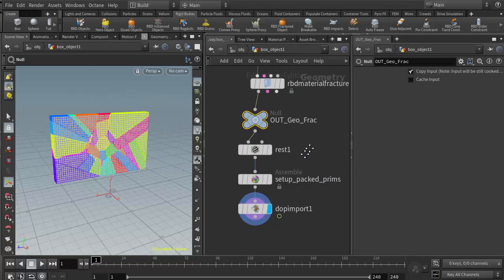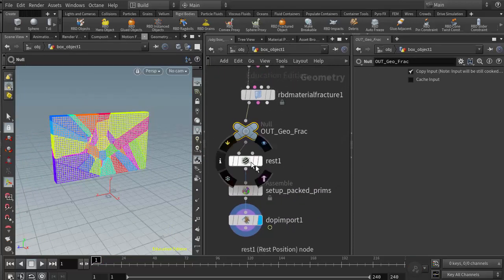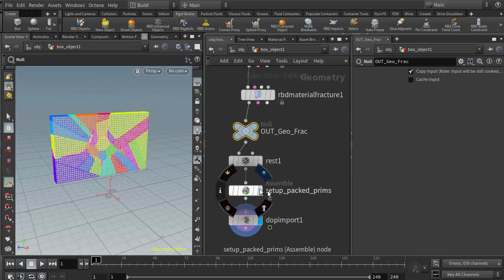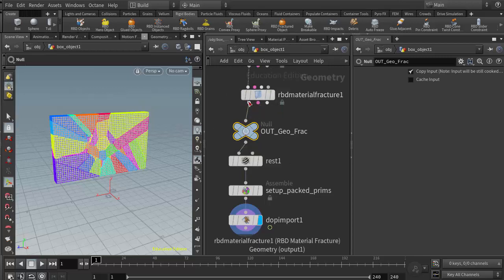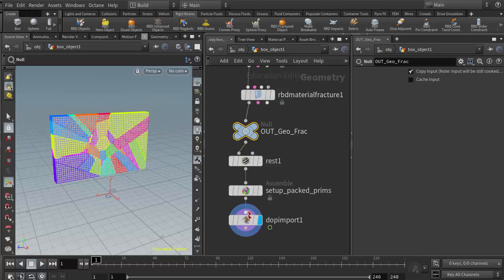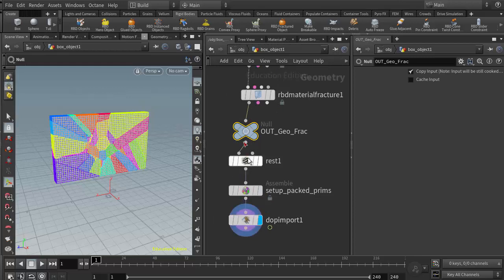If I go into the geometry object, we can see that it has added a rest node, an assemble node, and a DOP import node right below the null. The null is what helped us coax Houdini into creating the required nodes along this path as opposed to the proxy path.